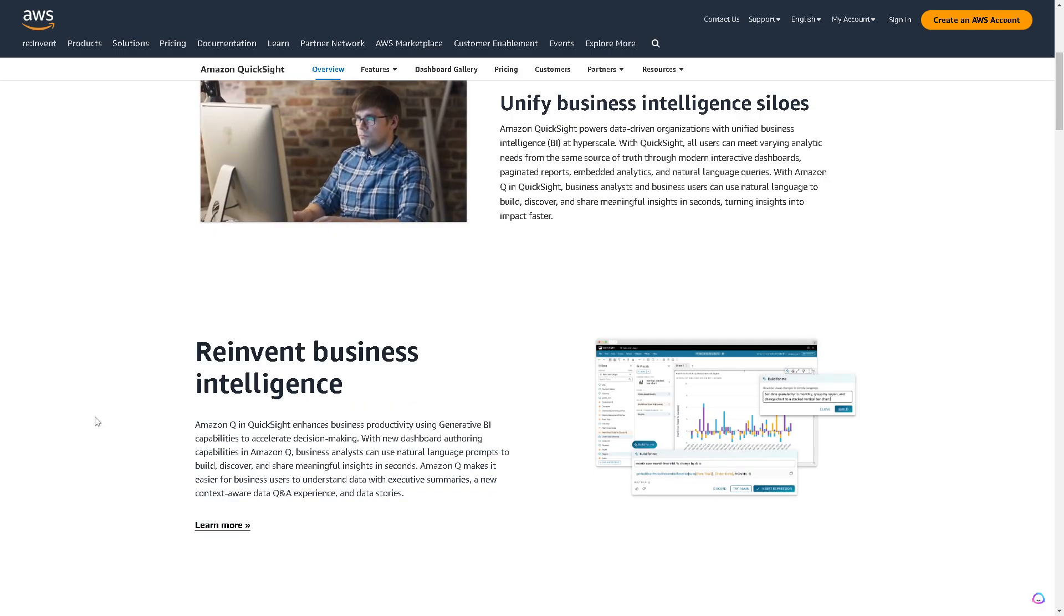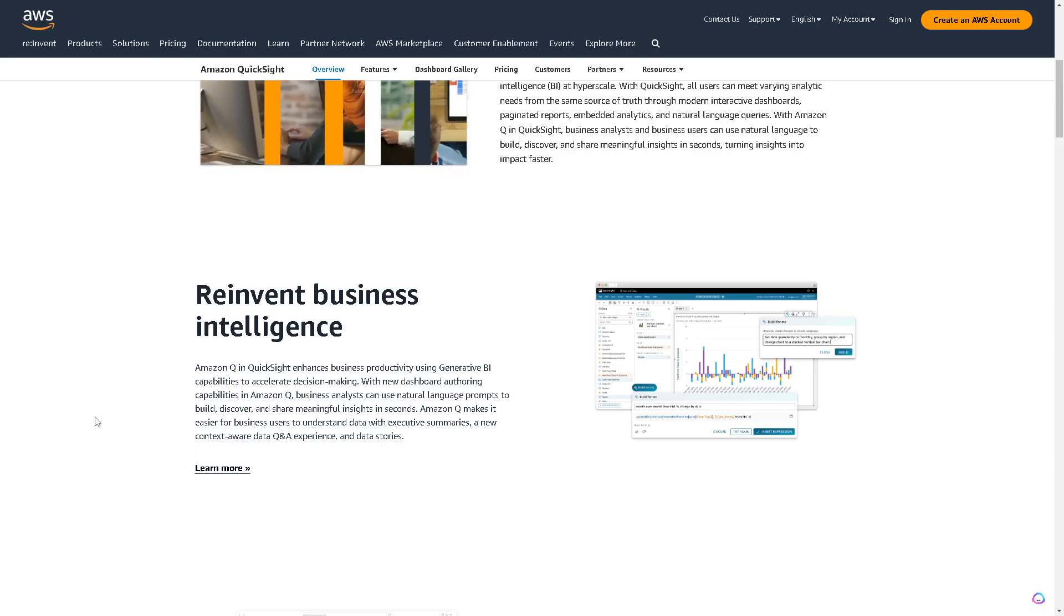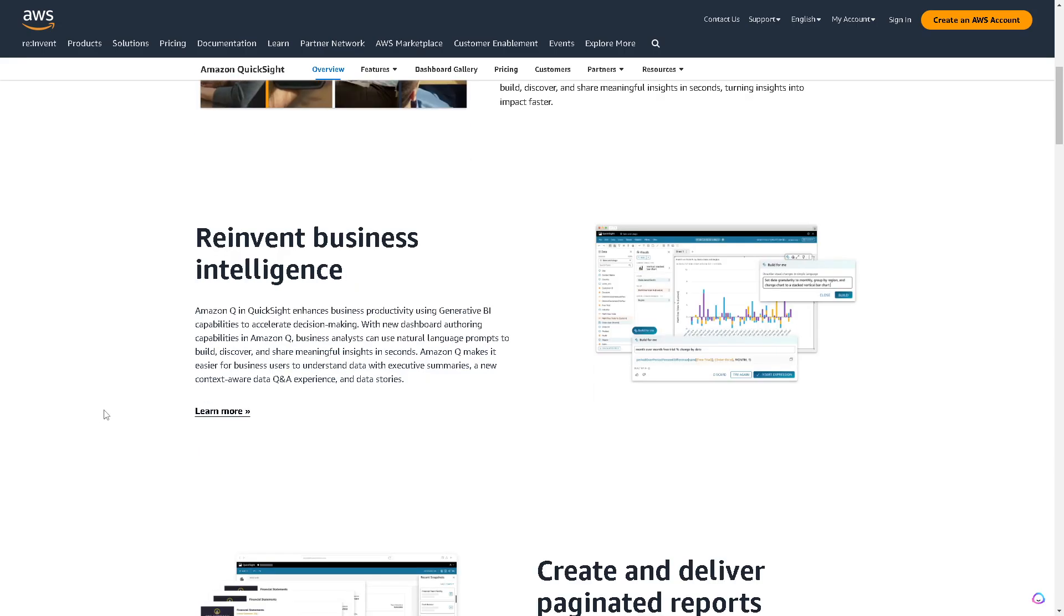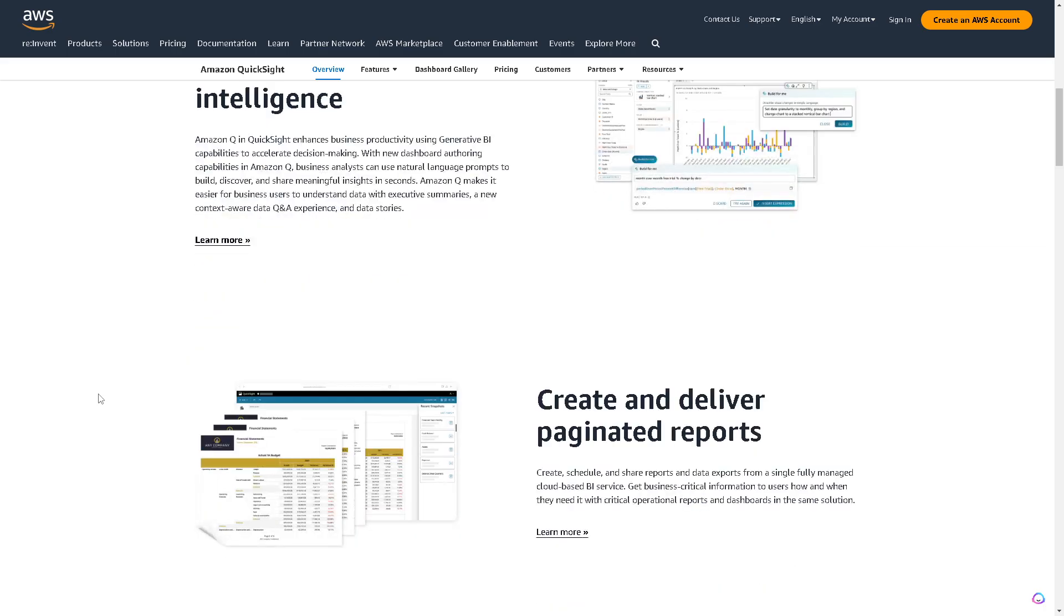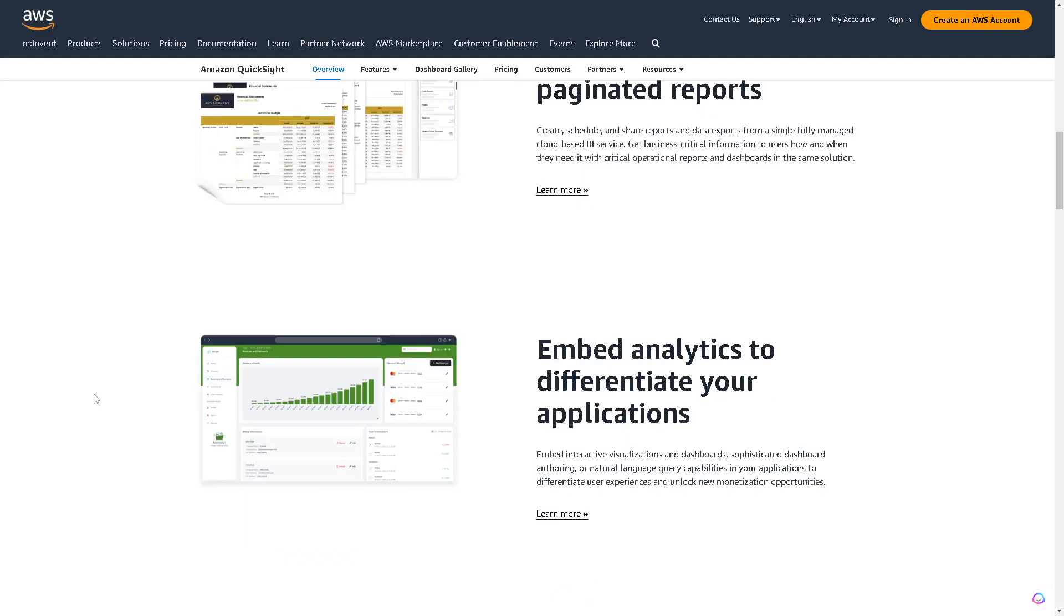In terms of ease of use, QuickSight offers a user-friendly interface and is relatively straightforward to set up and use, particularly for businesses already utilizing AWS services. Since I am a fan of both platforms and use QuickSight and Power BI, you need to choose between the ecosystem.